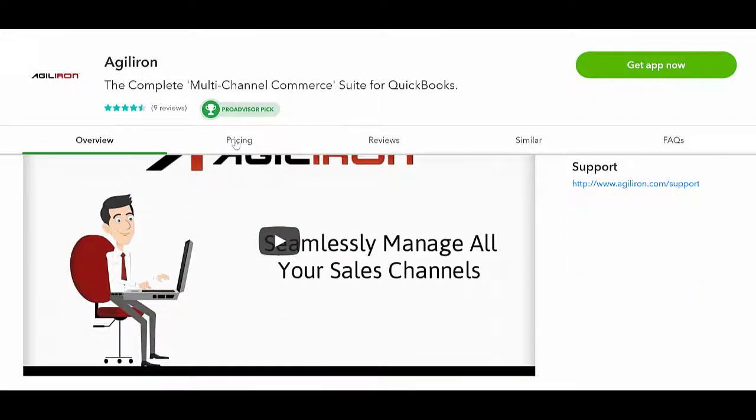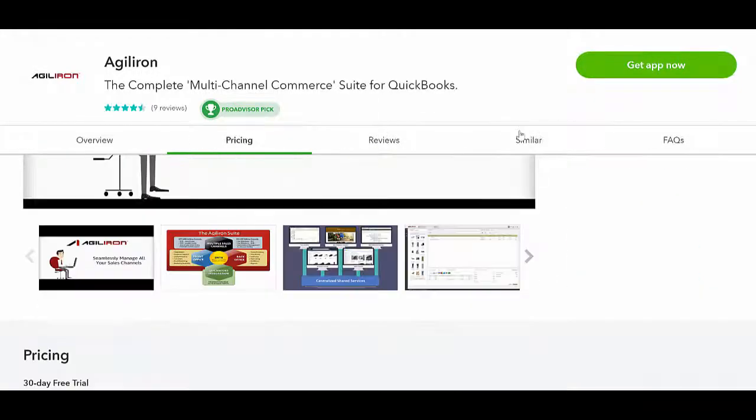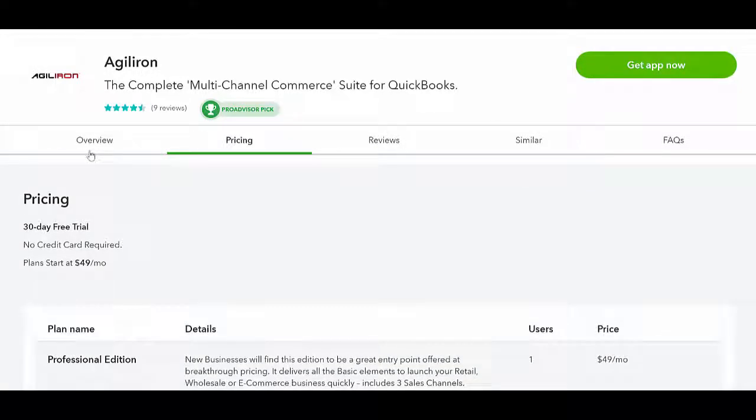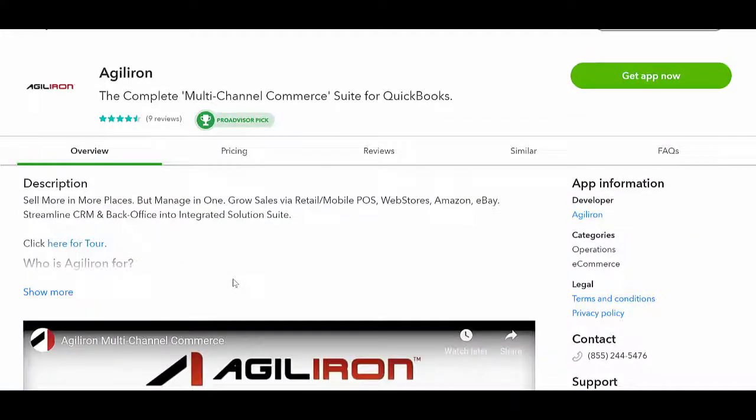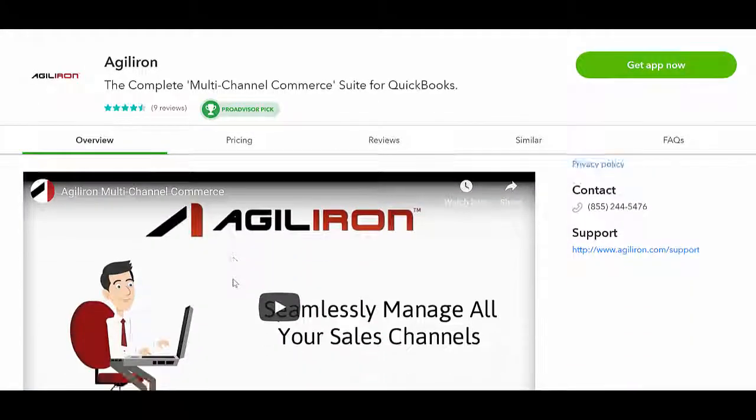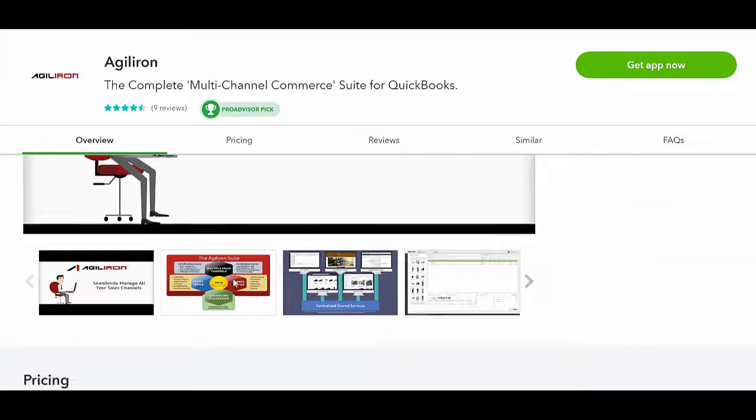Agiliron is listed on the Intuit App Center as a QuickBooks ProAdvisor pick with 5-star reviews. You can sign up for a free trial of Agiliron there, and your Agiliron trial will automatically connect to your QBO company file.